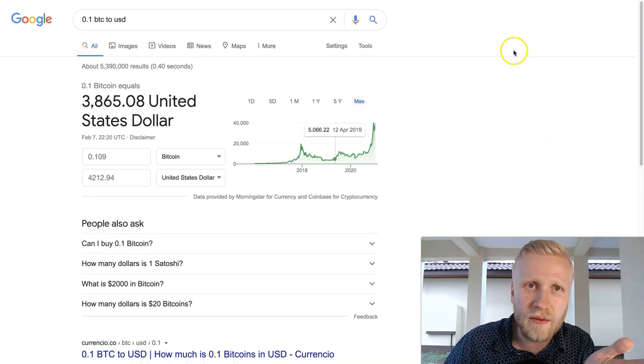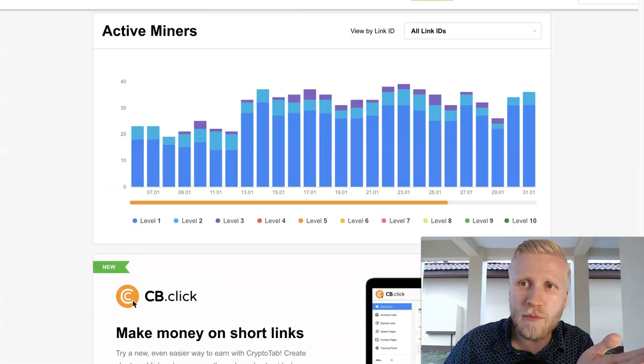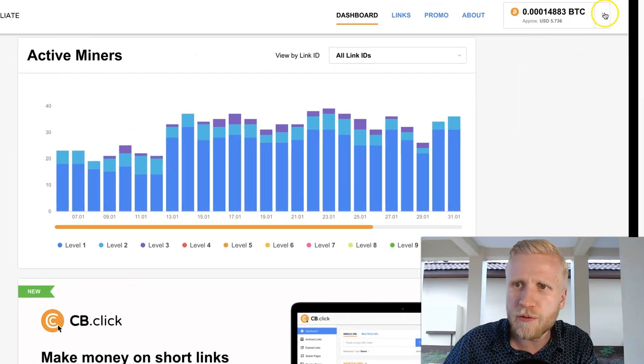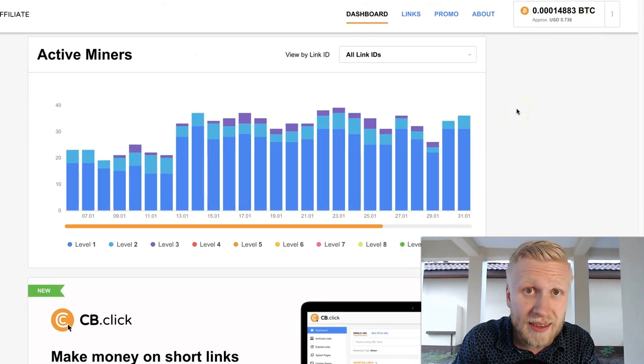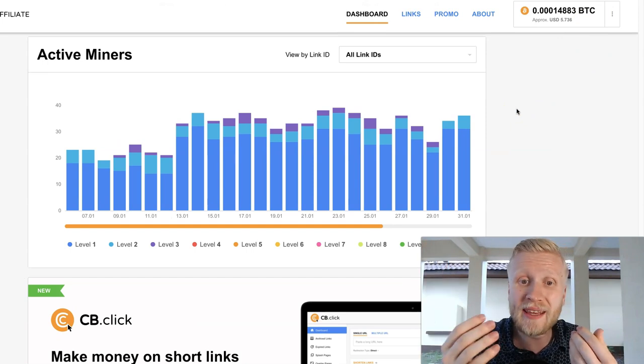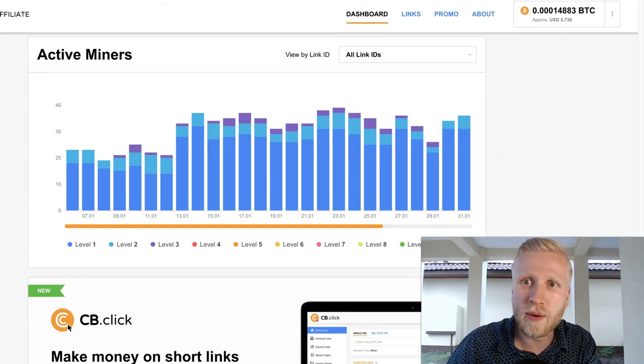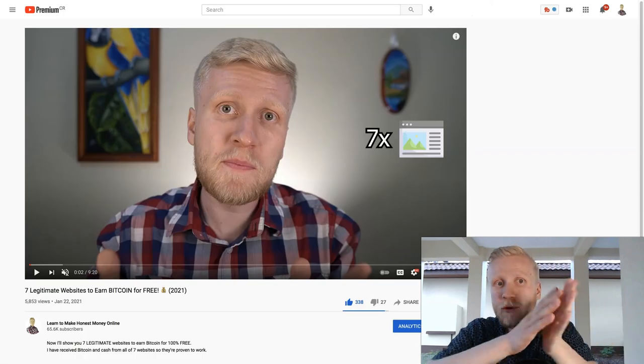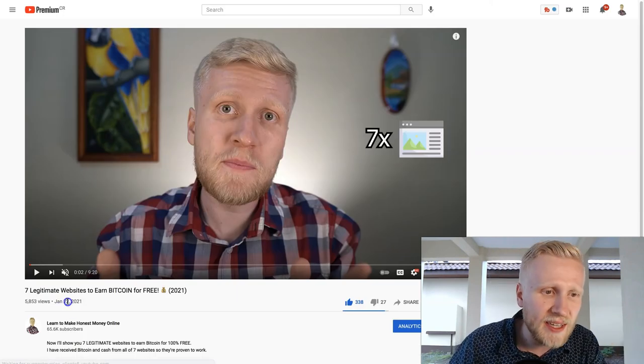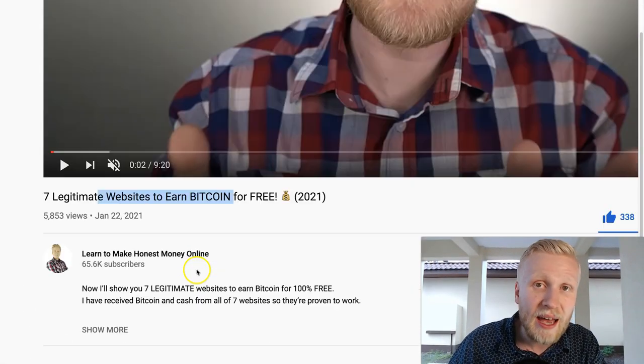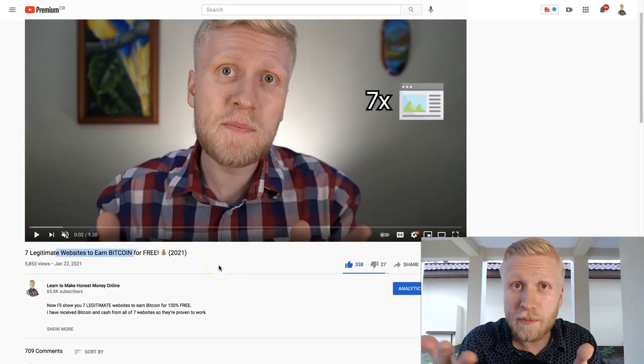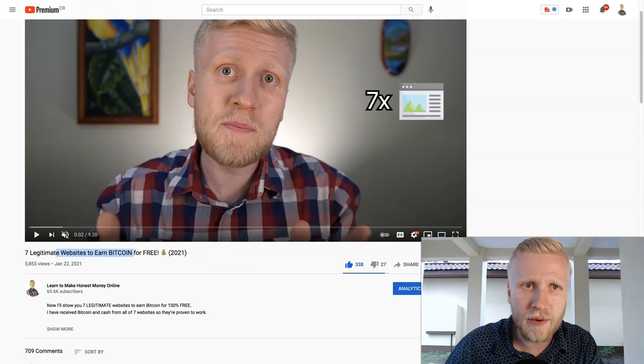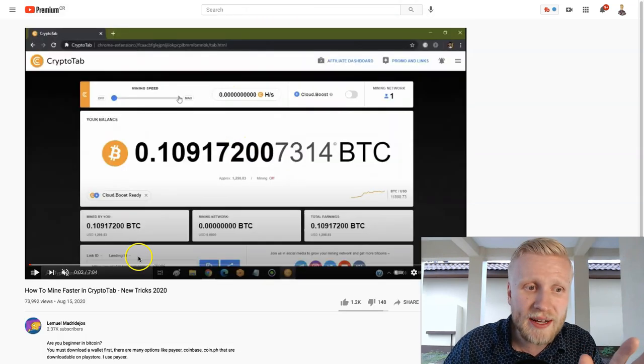As you have seen, the value of Bitcoin has gone up during the last 12 years, so chances are that you will be earning more money. For example, we just cashed out a couple of dollars like $6, but the chances of that going up is pretty high because Bitcoin has been going up in value all the time. If you want to see more legitimate websites that pay Bitcoin for 100% free, check out my other video where I show you other ones that my subscribers and I have been using to earn Bitcoin for free.